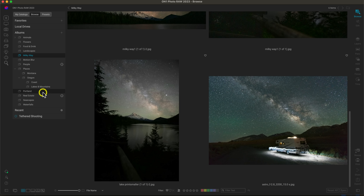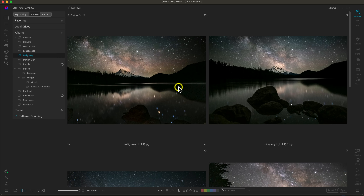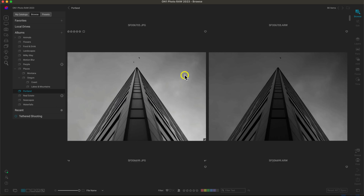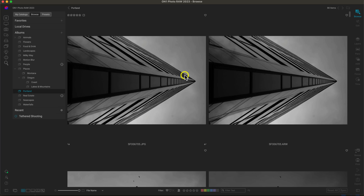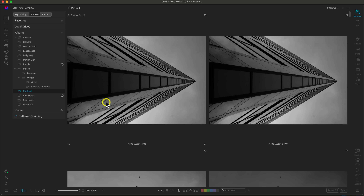For example, I'm in my Milky Way album and it's showing me all of these different Milky Way shots. But let's say I'm looking for my Portland photos and my favorites captured in Portland. I can just head over to my albums, select Portland, and it navigates me to all the images I've added into my Portland album so I can easily find them in a pinch.